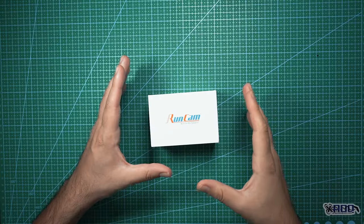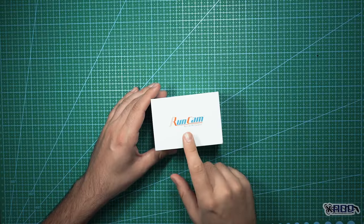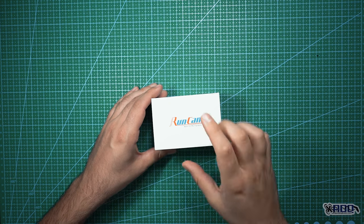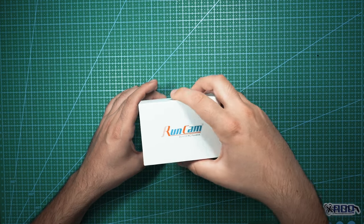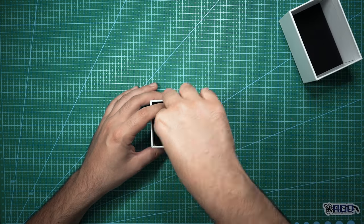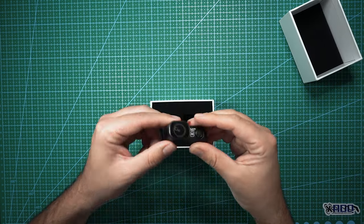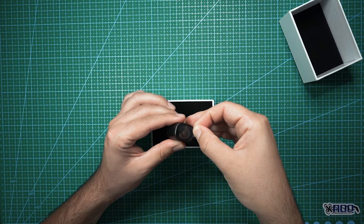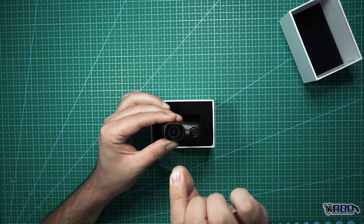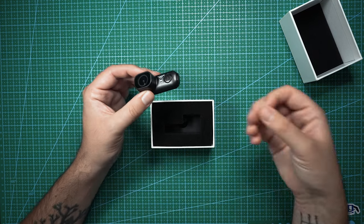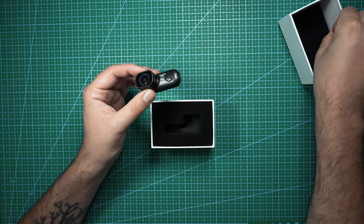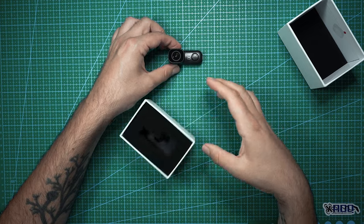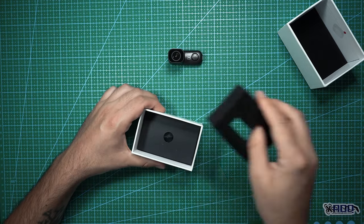So before we start going over any stats on this camera, let's do a quick unboxing and see what you get in the box. So first off, you get the camera, you got a little piece of lens protection right there to protect it during shipping. So there's the camera.